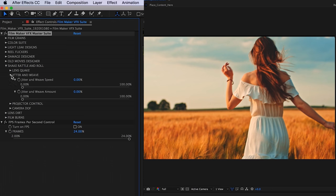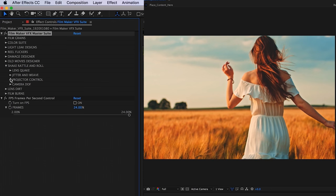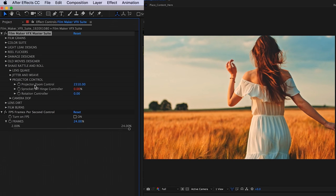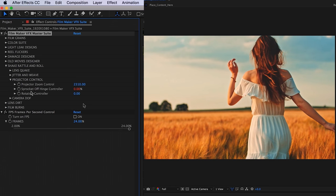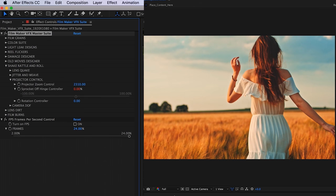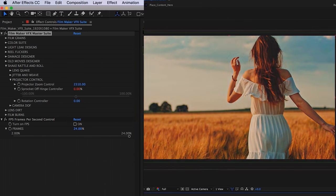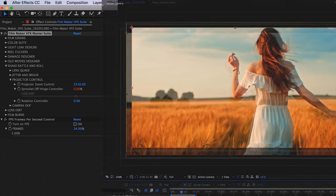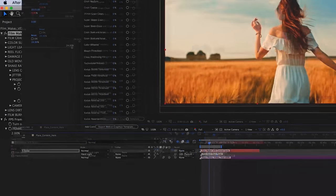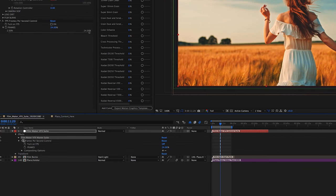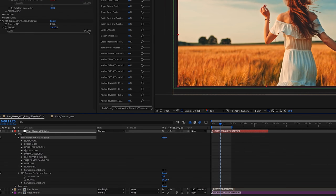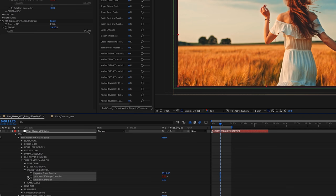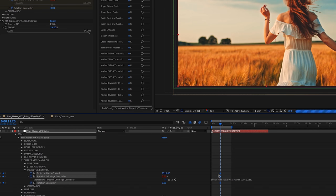Next is our projector control. Here we have our projector zoom control, so you can zoom in and on the footage if you feel you need. Below that, we're going to have our sprocket off hinge controller. Everything, of course, can be animated in the suite. In this case, with the sprocket, you are going to probably want to animate this on and off since if you just apply a value, it's just going to continuously roll off hinge.